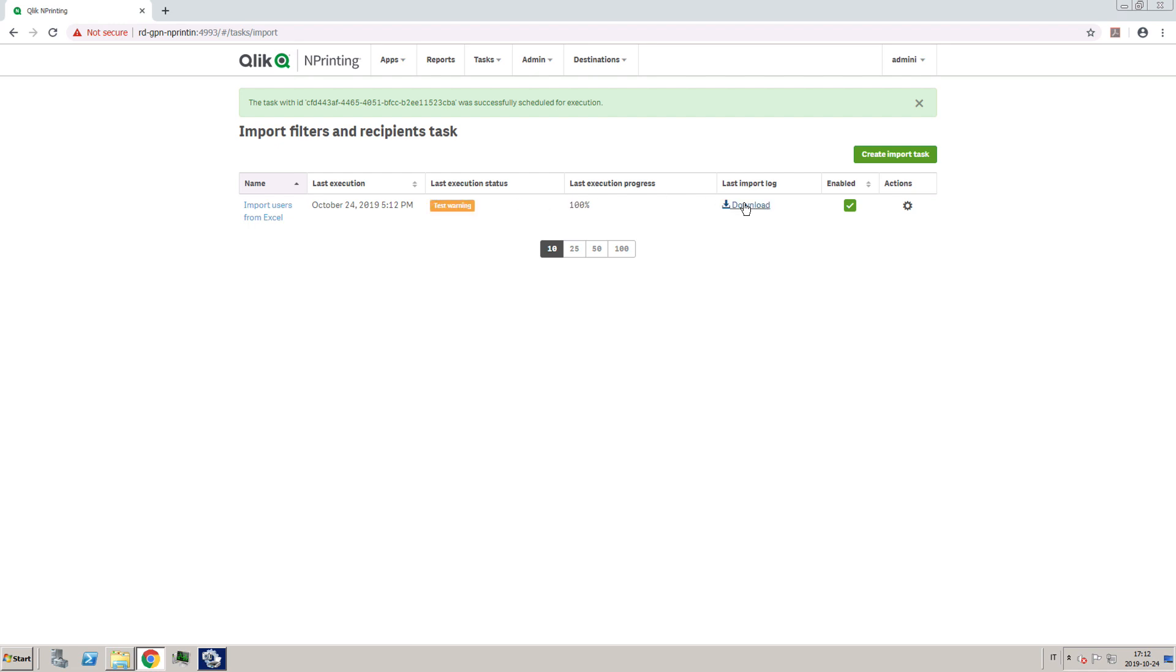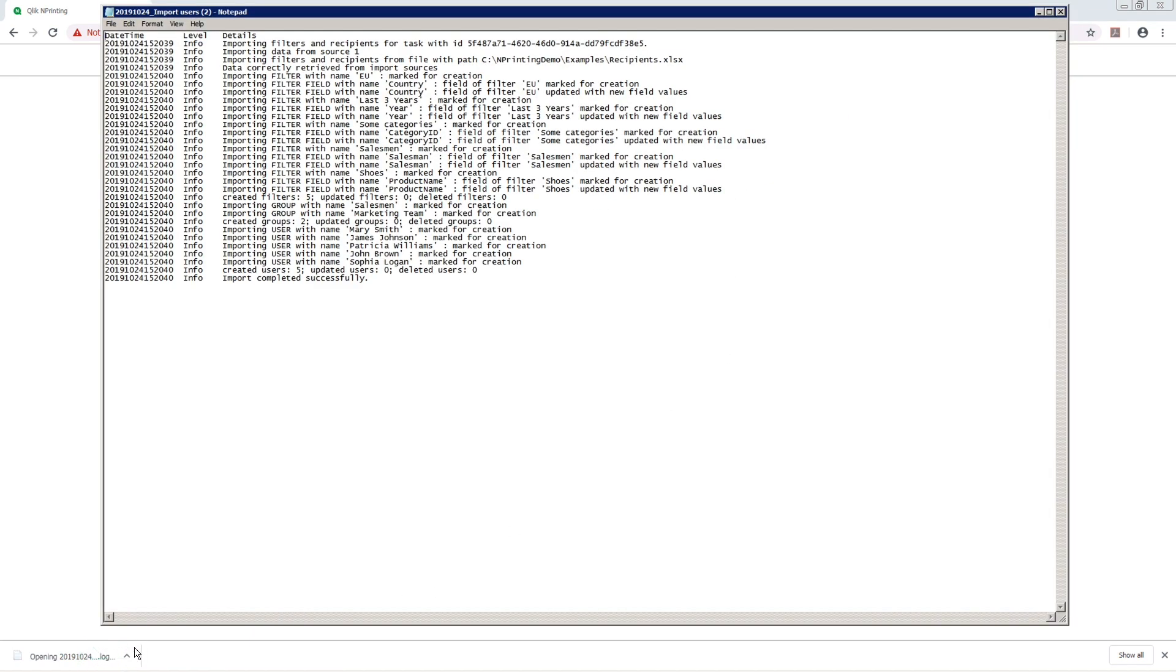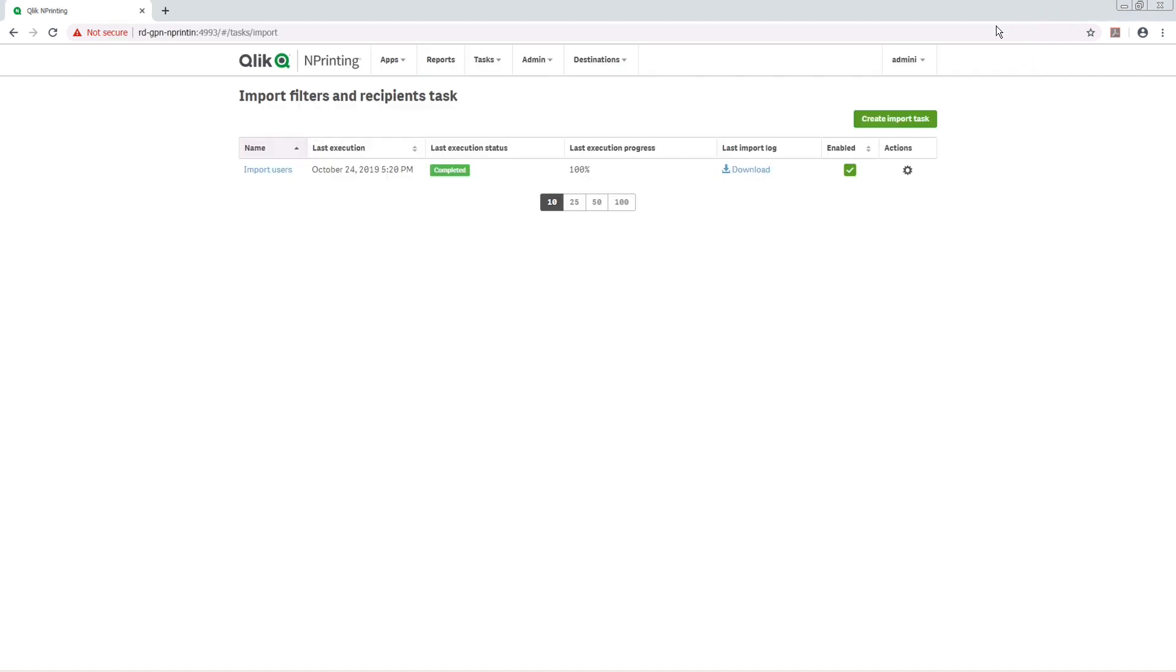When the test is complete, you can download the log file and check the details. When you are sure that everything is working properly, you can run the task.